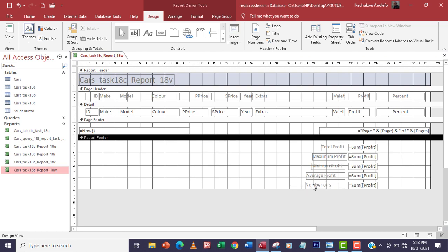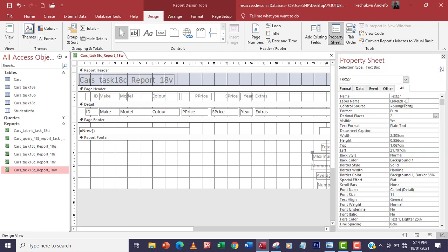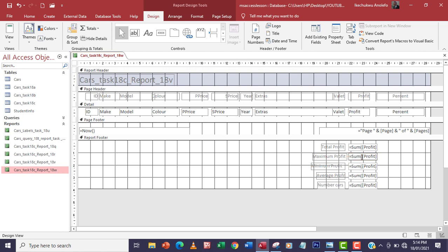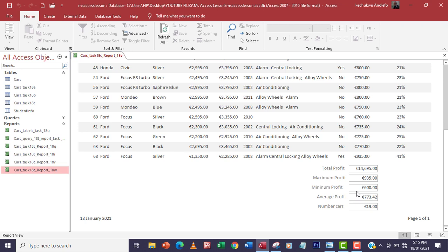I'll push the controls to the right a little to make things look nice. Then I'll change the formulas in the bound controls: use MAX for maximum, MIN for minimum, AVG for average — note it's AVG in Access, not AVERAGE like in Excel — and COUNT for the number of cars. Then I'll check the report view — everything looks perfect.